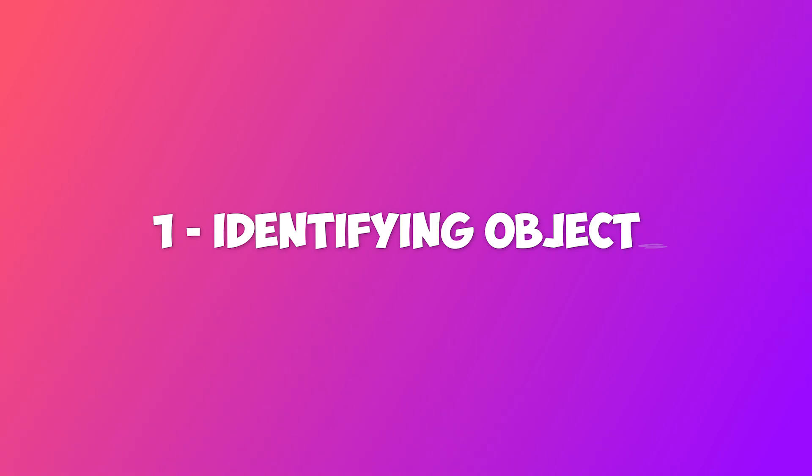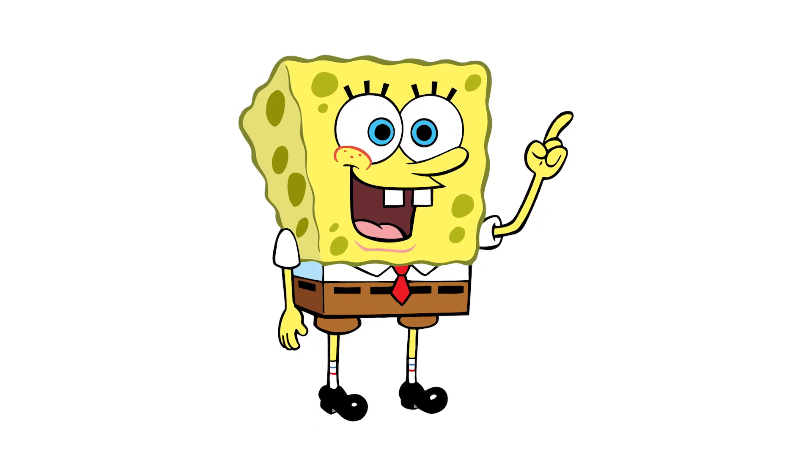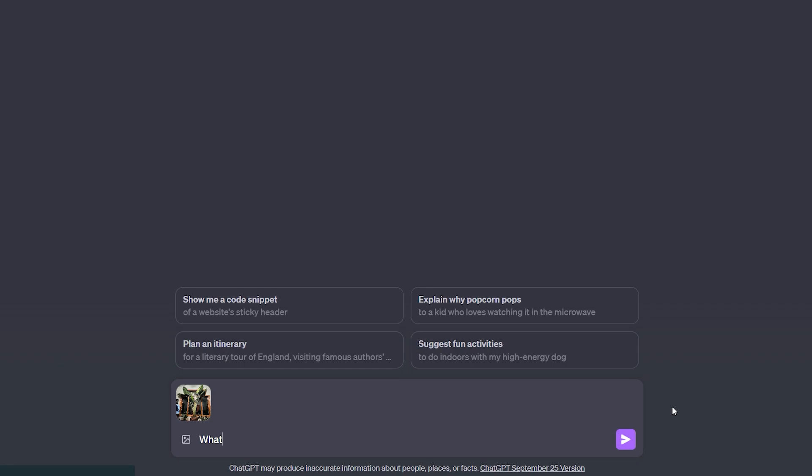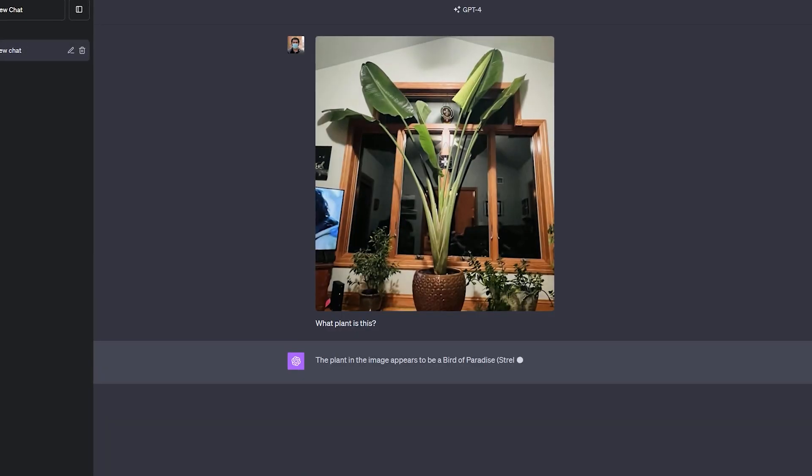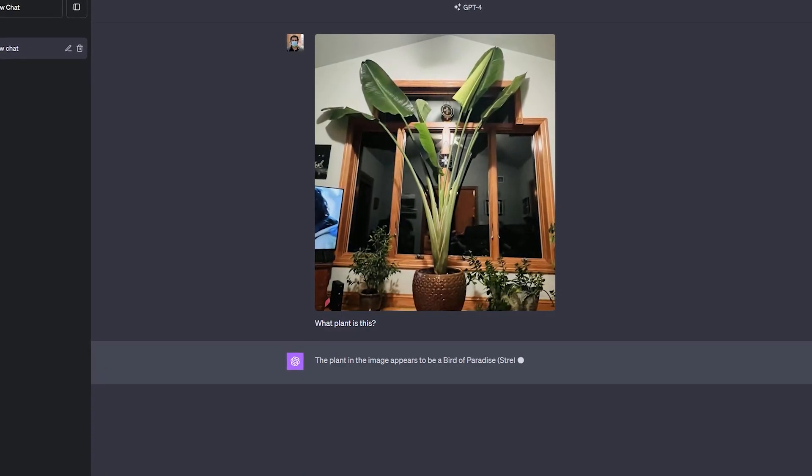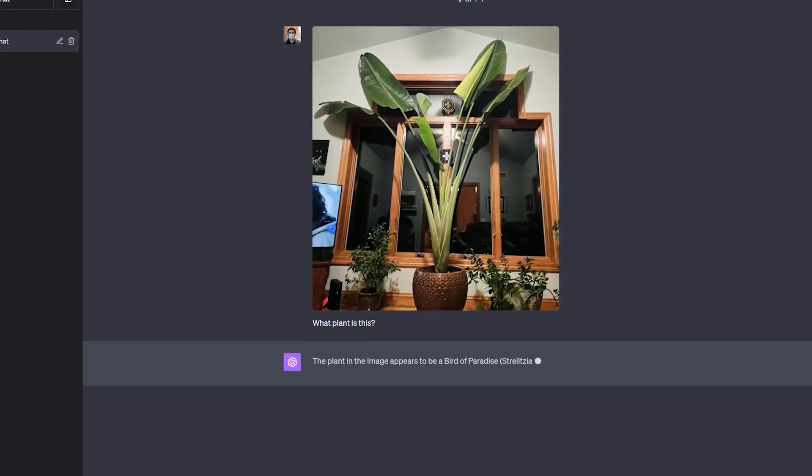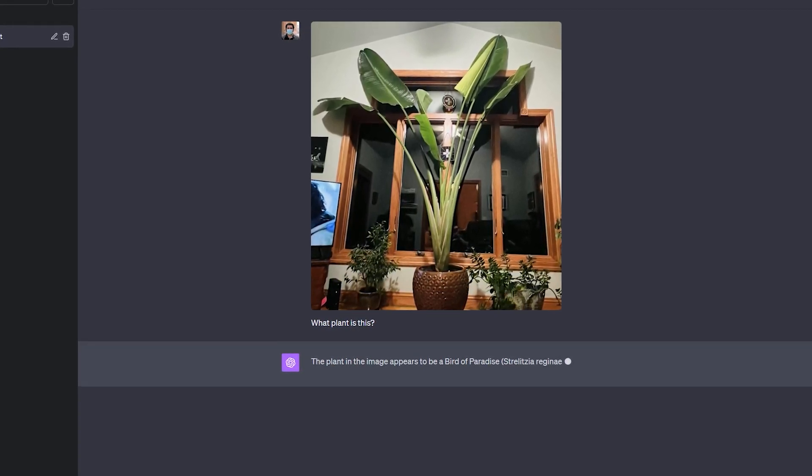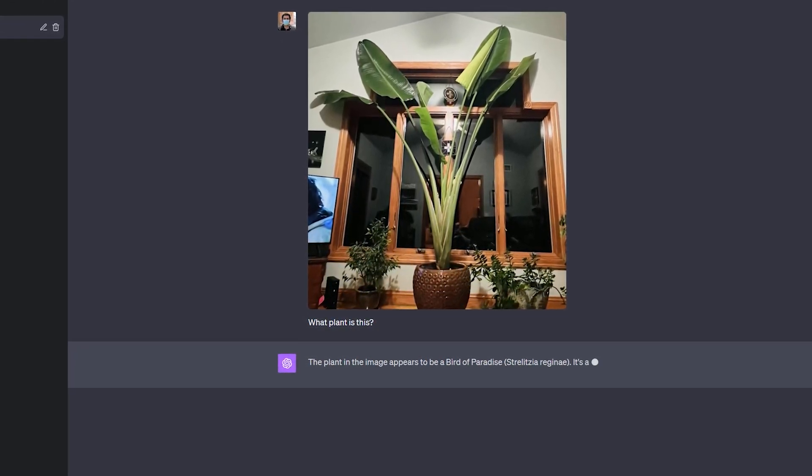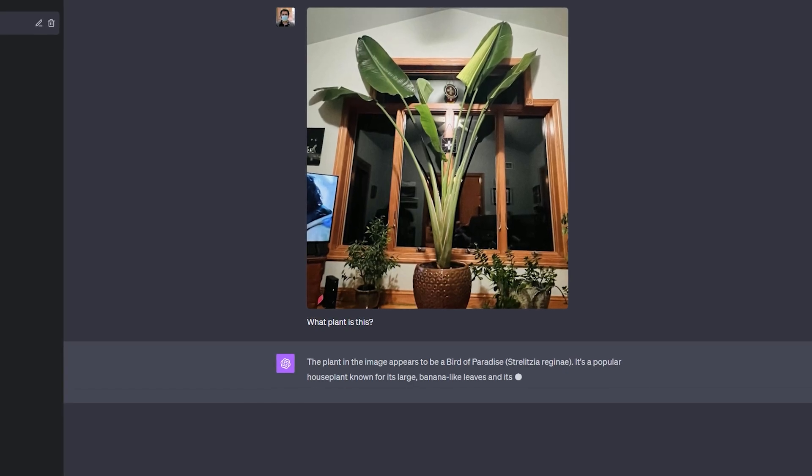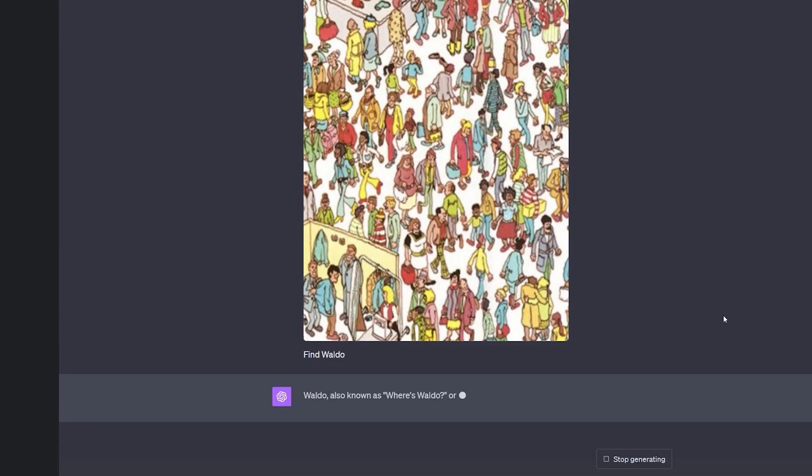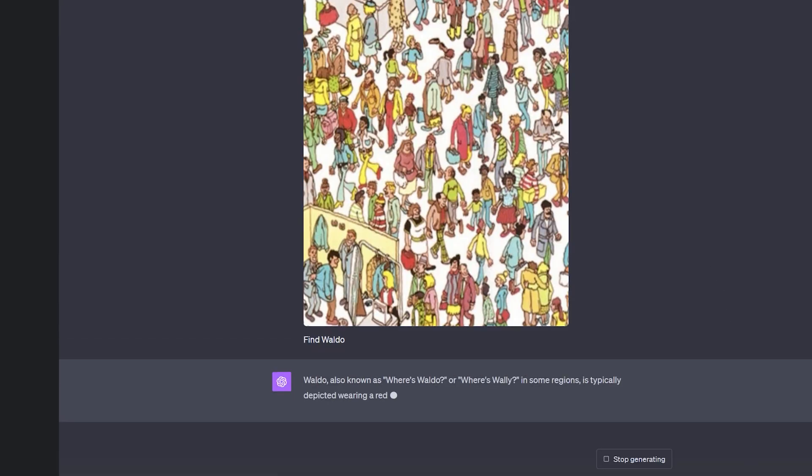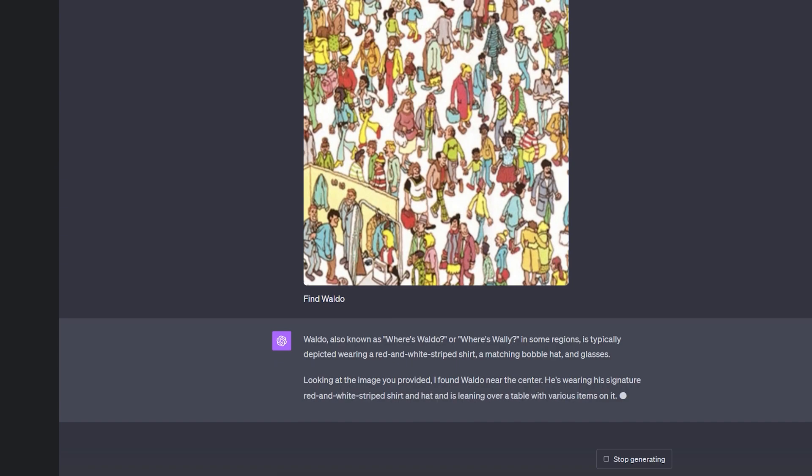1. Identifying objects. May it be a plant, animal, character, or any random object, GPT-4 has been able to correctly identify from an image. Furthermore, it is able to generate descriptive detail about the object. In this example, ChatGPT has been able to rightly identify the main plant without any descriptive input prompt, and also in this image, it found the character Waldo, respectively.